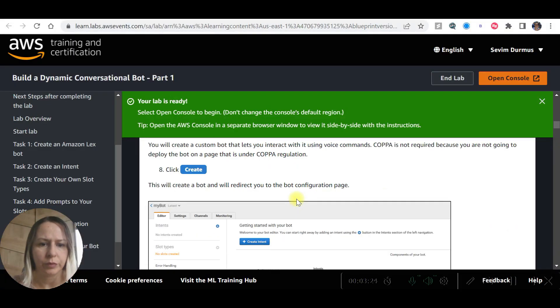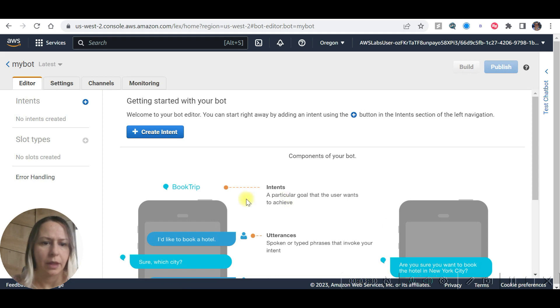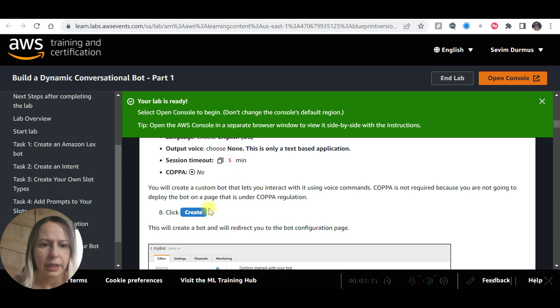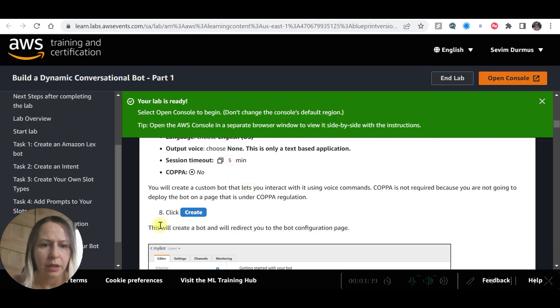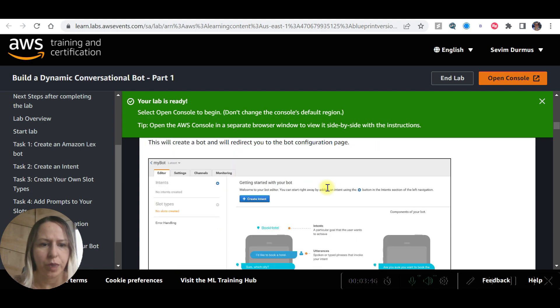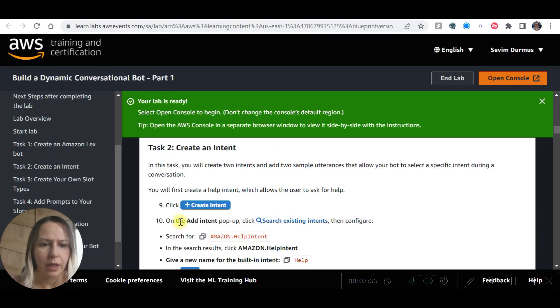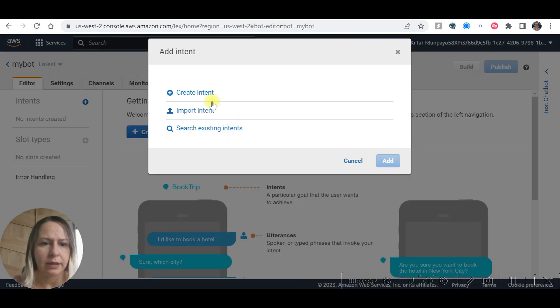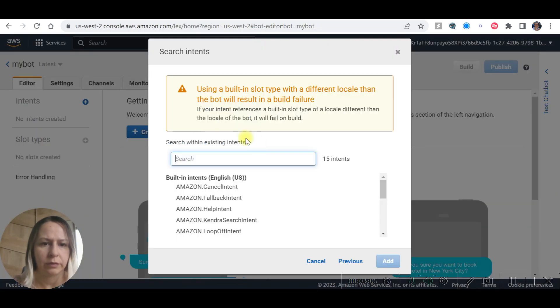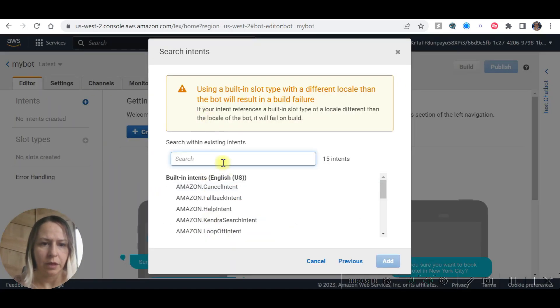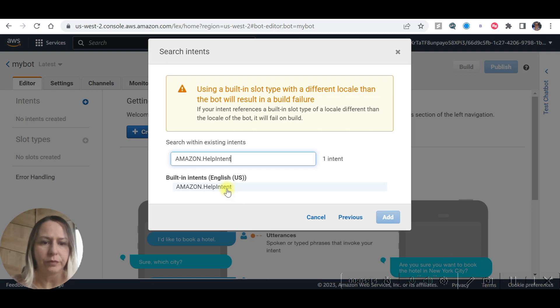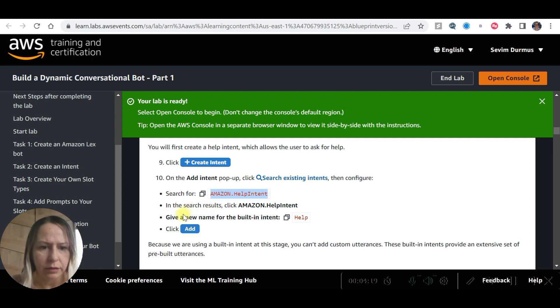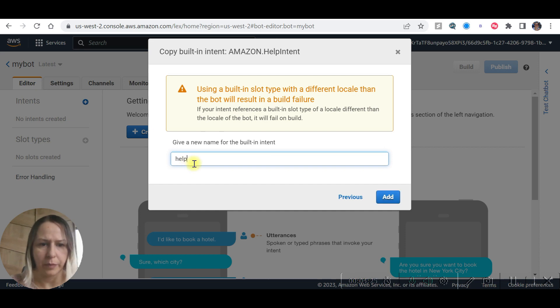So now we are going to click create intent. Now we are on intent page. Click create intent. This will create a bot and will redirect you to the bot configuration page. We are going to create intent now. Click add intent.